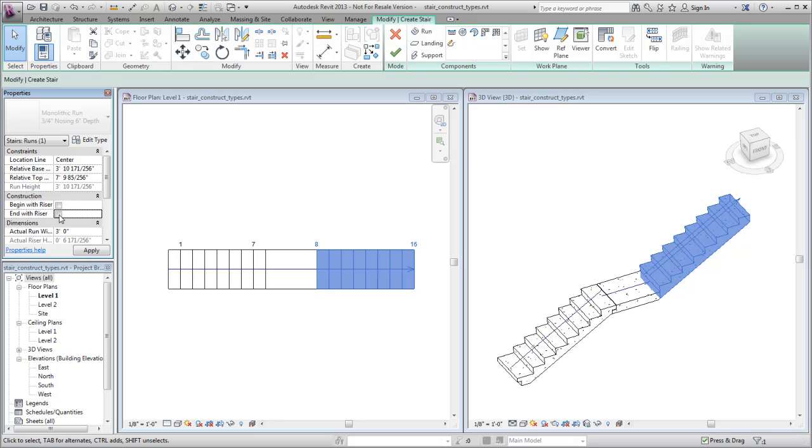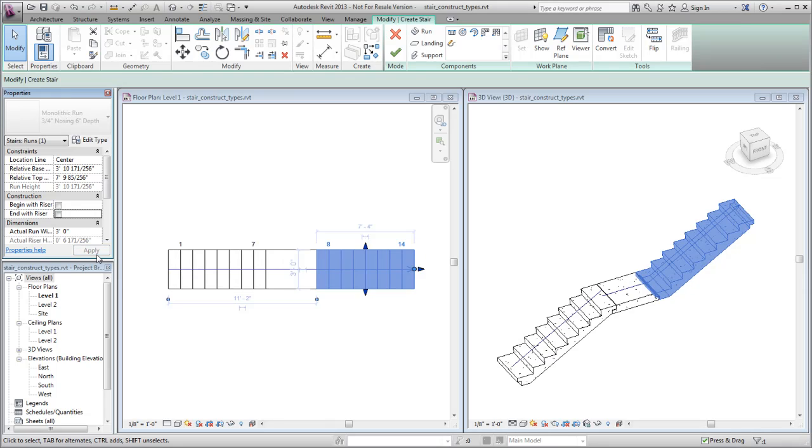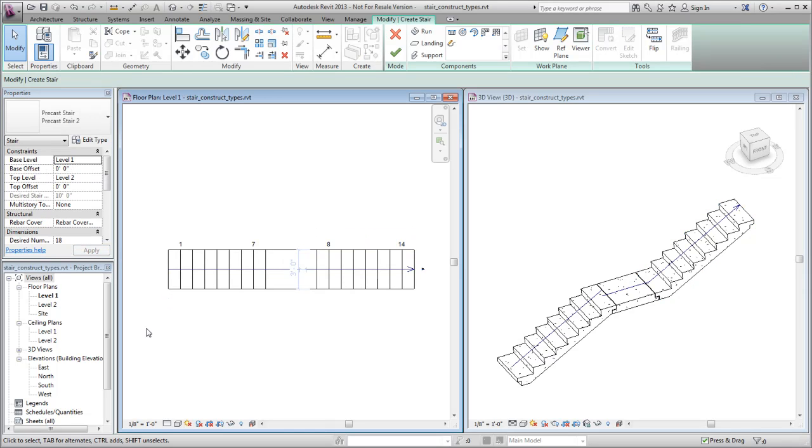Changing the Begin with Riser and End with Riser options will change the height of the run. You can use the Direct Manipulation controls to add or remove steps as required to maintain the original height of the stair.